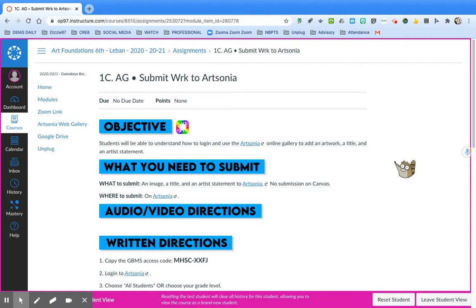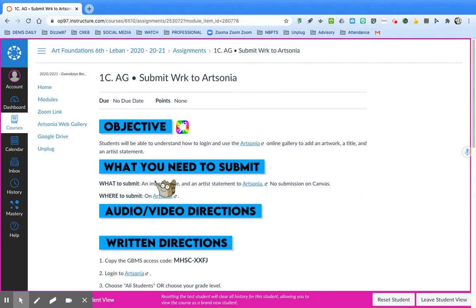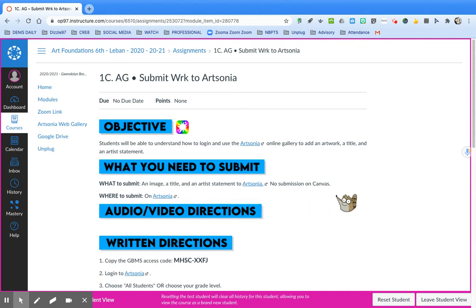You'll need to submit all three, even though two of them are marked optional. You'll need to add an image, a title, and an artist statement. There's no submission in Canvas.